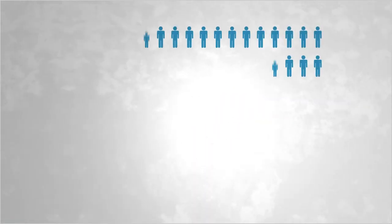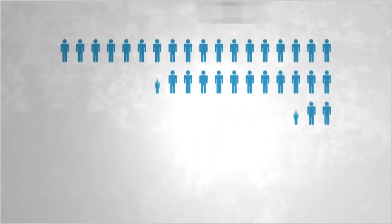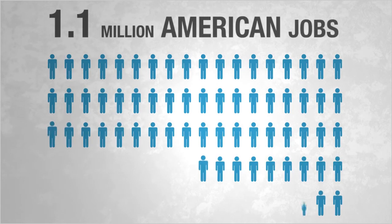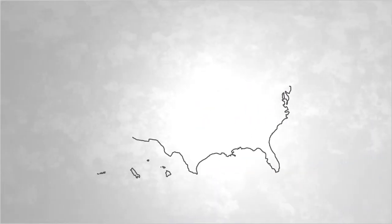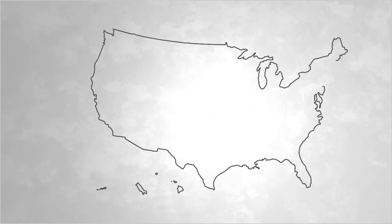And minerals mining supports more than 1.1 million American jobs. With so much in our lives dependent on minerals,